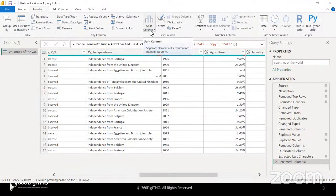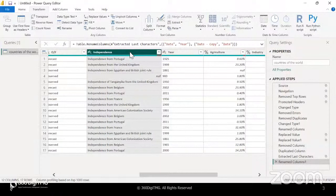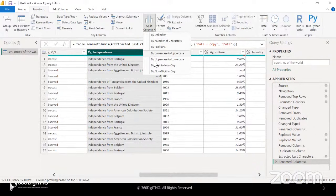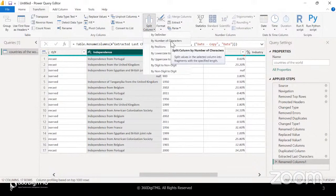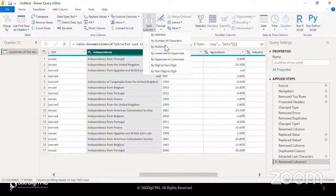Let's say we have this column called 'independence', and I would like to just take the name of the country — like Portugal, United Kingdom, and so on. So what do I do? I go to split column. Now we have certain options here. We can split by delimiter, we can split by number of characters, based on position, uppercase to lowercase — a lot of options. These three are most frequently used; you can see there's a subtle gray line dividing the top three from the bottom four.